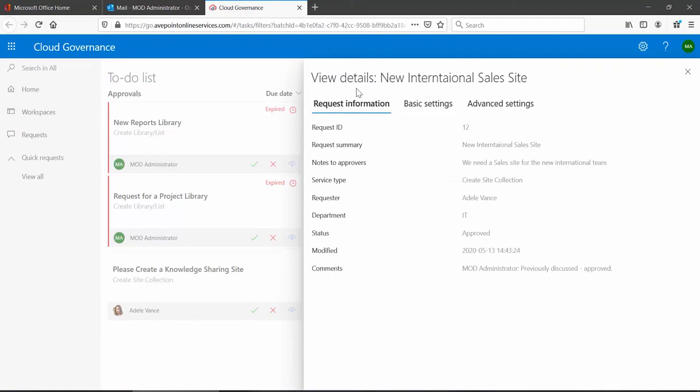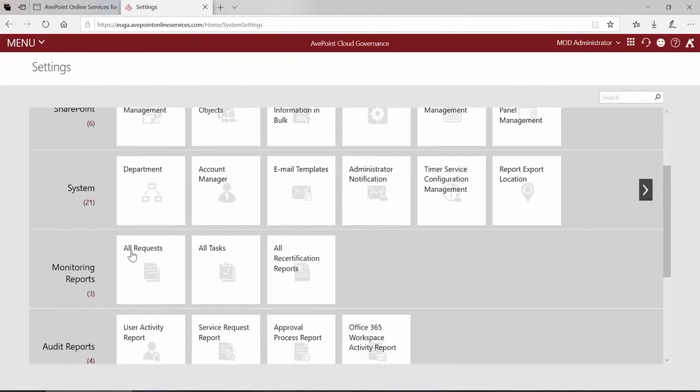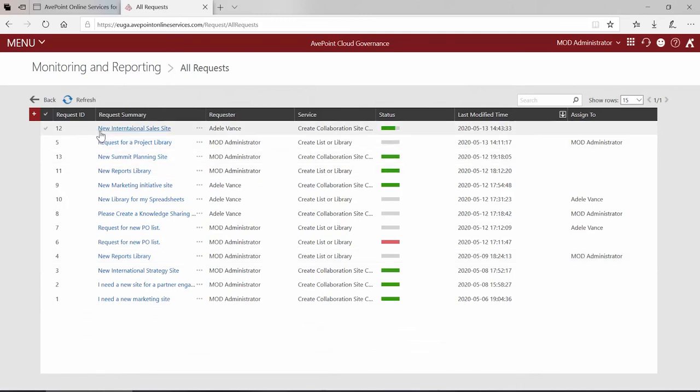If I go back into cloud governance and we take a look at our all requests reports, here is that particular job now running.